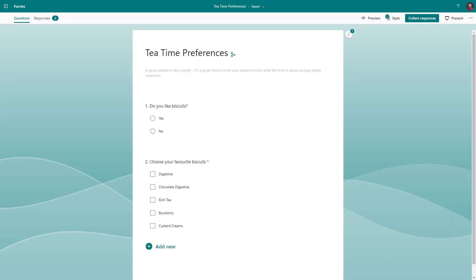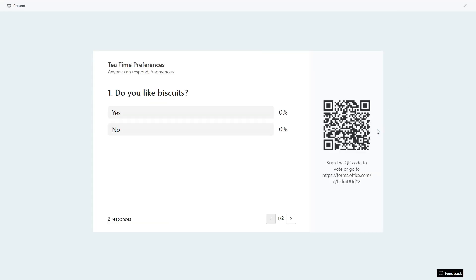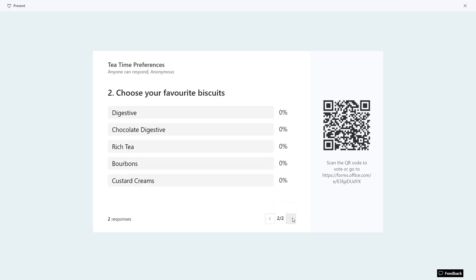A cool feature if you are doing a presentation and want audience interaction is the Present button, which gives you a QR code for your audience to scan on their mobile device — asking them your questions and then showing the live results on your screen.